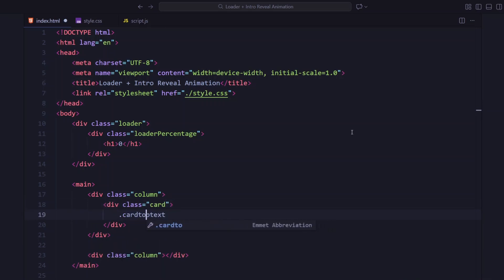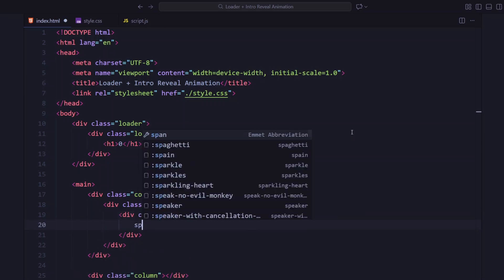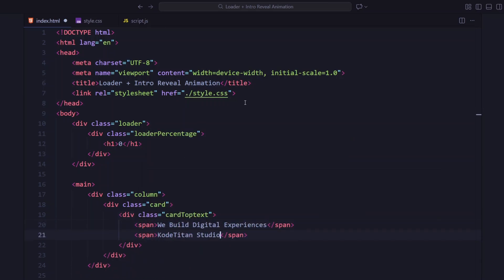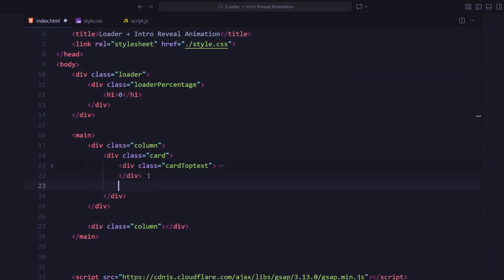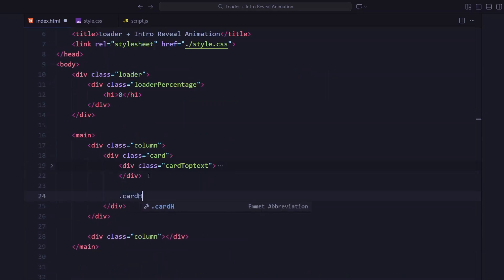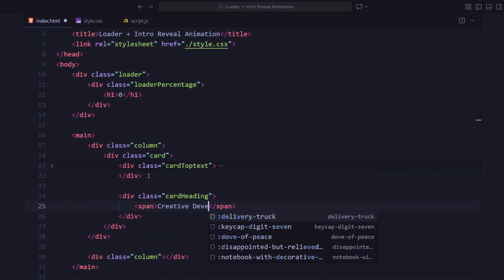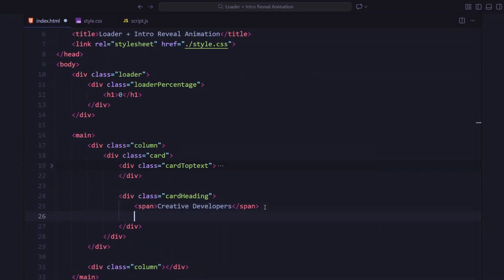It holds a short tagline at the top and a heading below. The top section has two spans - one for a small phrase and one showing the studio name. Below that is the card heading. It's got a small line of text, and then the main headline.